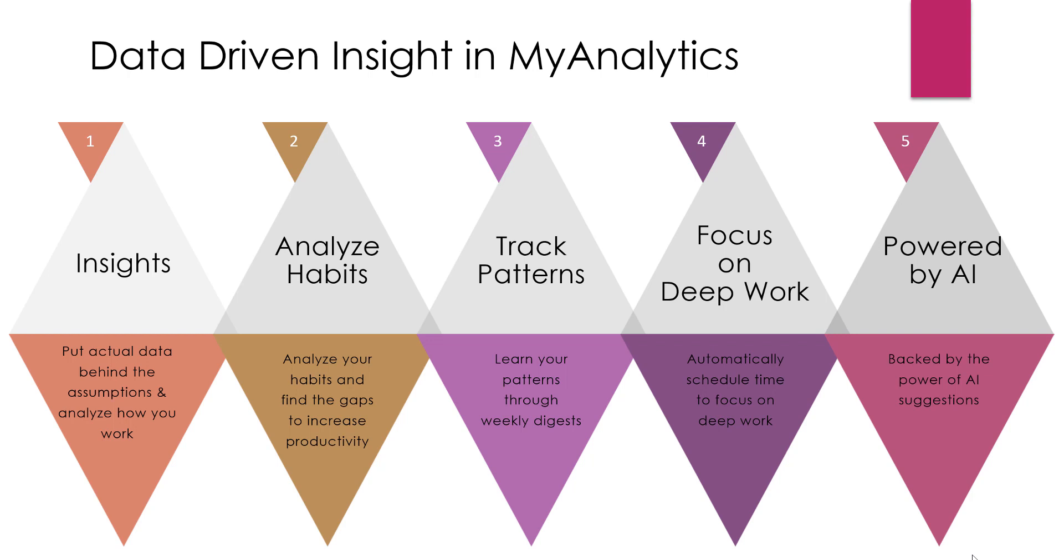When you analyze your habits, you can find the gaps so that you can increase your productivity. If you don't know where you're starting, it's hard to know where you're going to go. One way that I think this is really beneficial is if you tend to reply to emails during meetings, the MyAnalytics tool will actually track that for you and let you know that you're actually not leaning into the meetings. If you've never seen that data before, you may not know that was an issue for you.